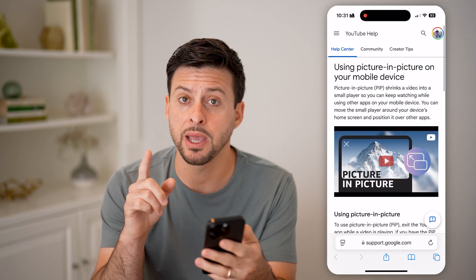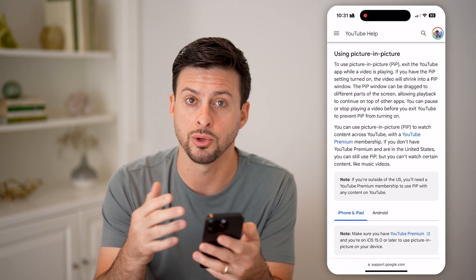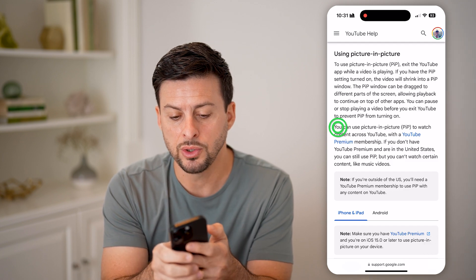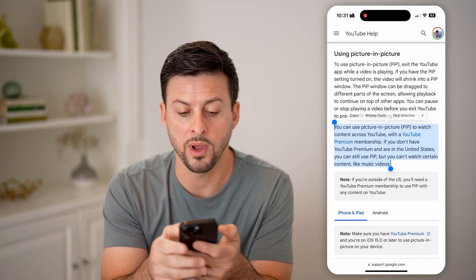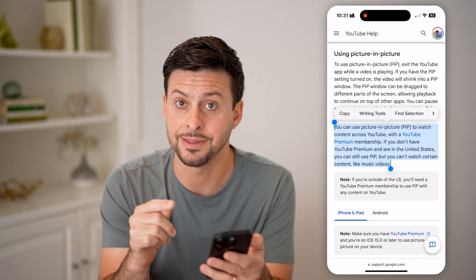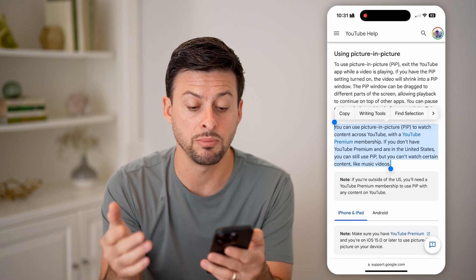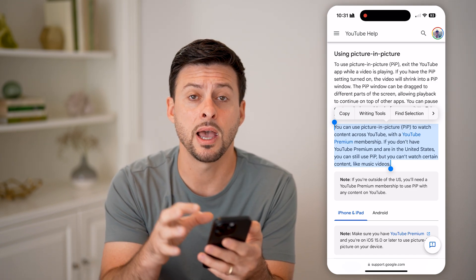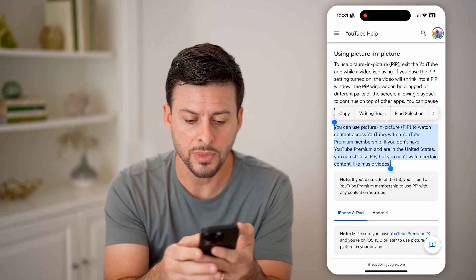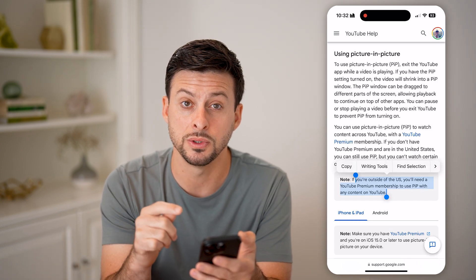Let's first open up a YouTube help page because there are some unusual requirements for basically watching YouTube picture in picture. It's called picture in picture when there's a little version of the YouTube video while you're on other apps. It says you can use picture in picture across YouTube with a YouTube Premium membership. If you don't have a YouTube Premium membership and are in the United States, you can still use it, but you can't watch certain content like music videos. If you're in the United States, you don't need YouTube Premium. But if you're outside the United States, you need a YouTube Premium membership to use picture in picture.